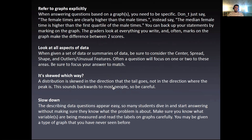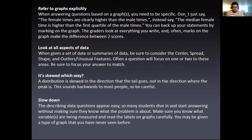When you answer questions based on a graph or graphs, you need to be specific. Don't just say 'the female times are clearly higher than the male times.' Instead, say something like 'the median female time is higher than the first quartile of the male times.' You can back up your statements by marking on the graph — the graders look at everything you write, and often marks on the graph make the difference between two scores.